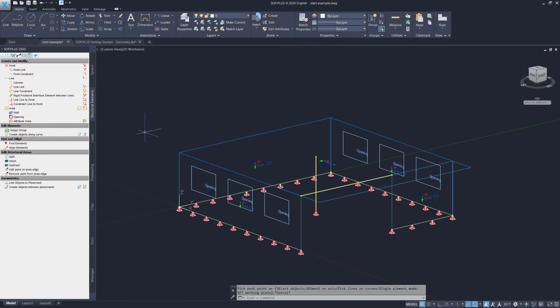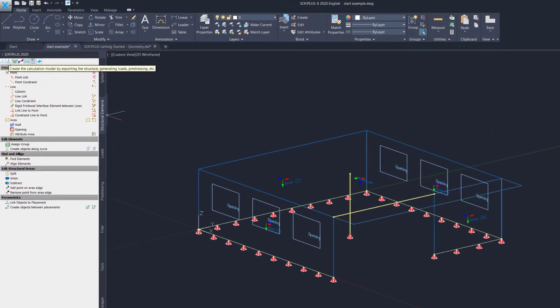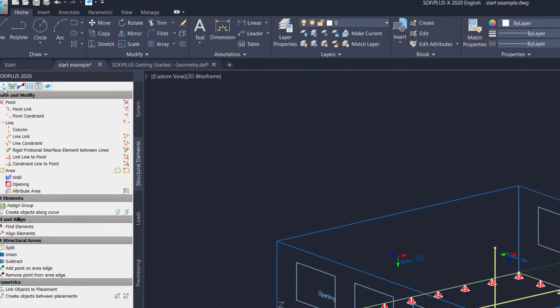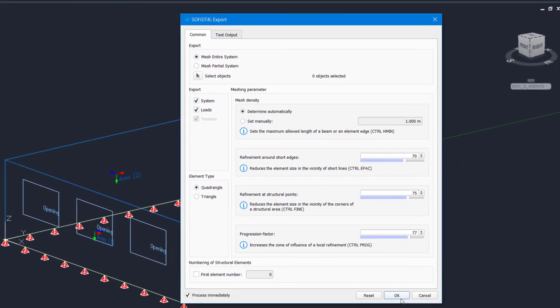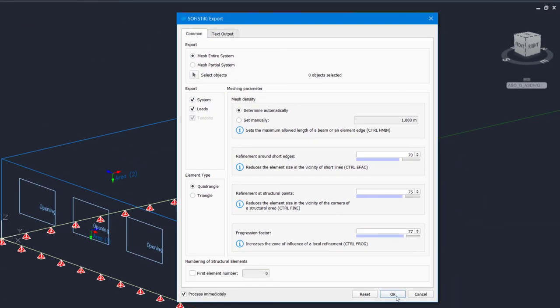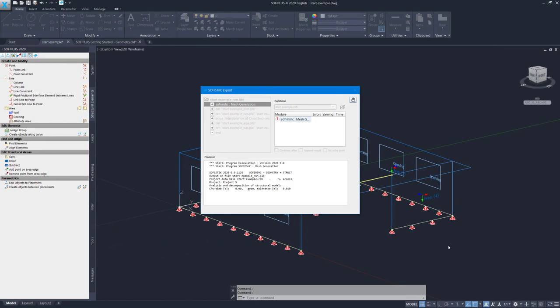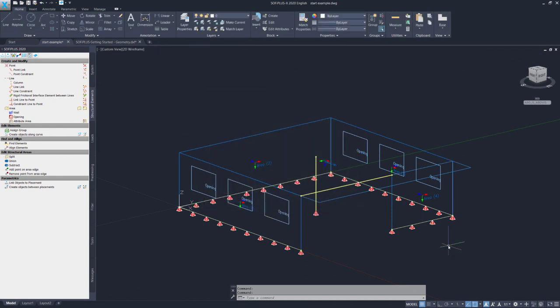Now, let's go ahead and export this structure for the very first time. Therefore, I use the export command here in the very top of the SOFI plus sidebar. It's the second command from the left. And the export window opens. And I have some options here to tweak the behavior of the meshing. But for our project, we can leave everything on default and we simply need to confirm with OK. So the program now generates the mesh for you and we can have a look straight at it in Sophistic Structural Desktop.